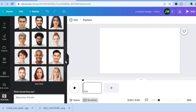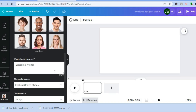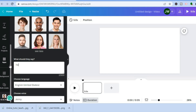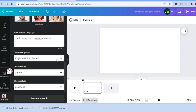They also present you with numerous built-in presenters, so you don't have to add a personal photo if you don't want to. Right where you see 'What should they say,' you can type in the message you'd like them to say — for example, 'Hello, welcome to Simple Answers.' You can type up to 500 characters.